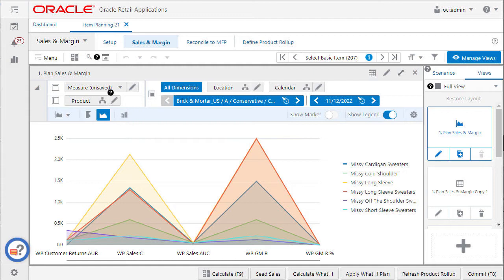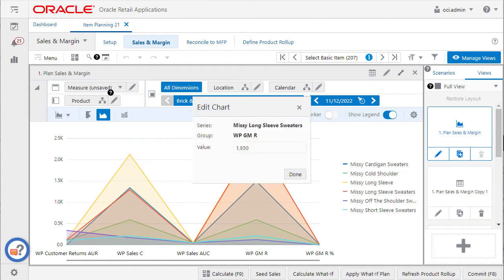The data edited in the chart is reflected in the pivot table. You can edit charts by two ways: dragging the chart line or using the edit window.